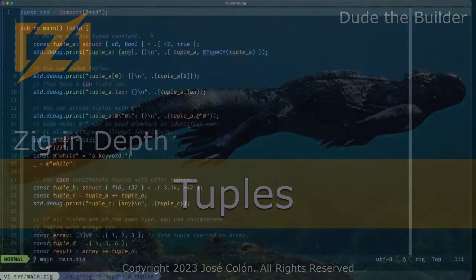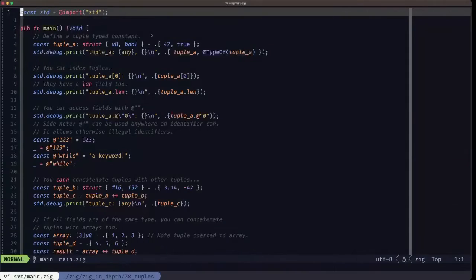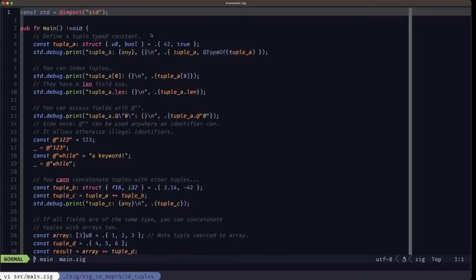Hey, dude the builder here, and in this episode of Zig in Depth we're going to be talking about tuples. A tuple is kind of like an anonymous struct and kind of like an array that can have values of different types.